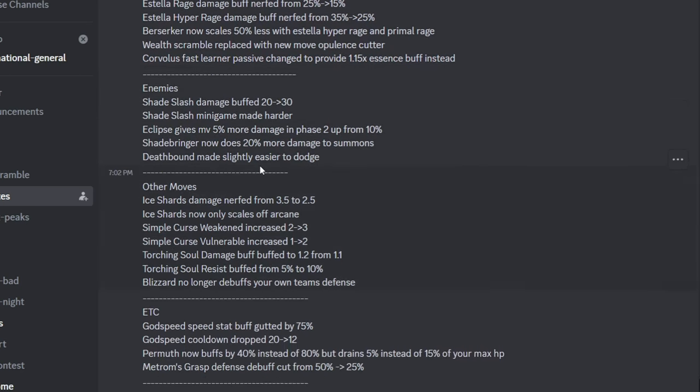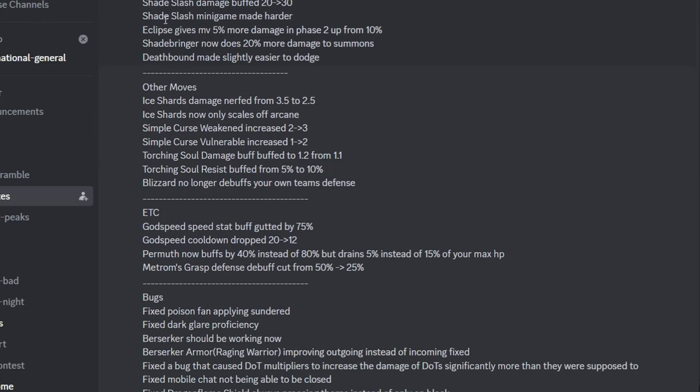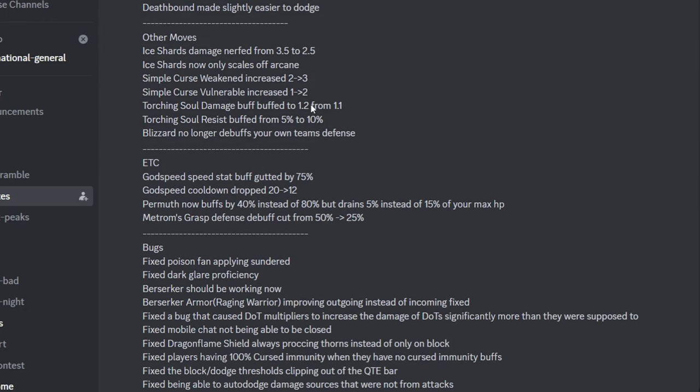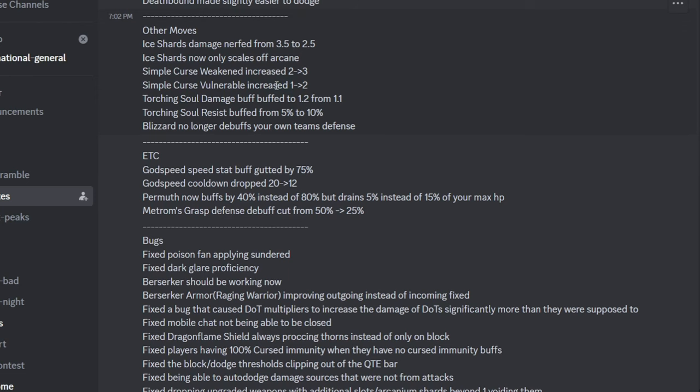The enemies, they buffed Shade Blades and Envied, but they made the cancerous deathbound nuke dodgeable, easier to dodge. Overall, that's buffing the raid a lot. Then they nerfed Ice Shards, they nerfed Weakened. I mean they didn't, they made its debuffs more useful, but we all know it does no damage to begin with, so it's more of a supportive move.